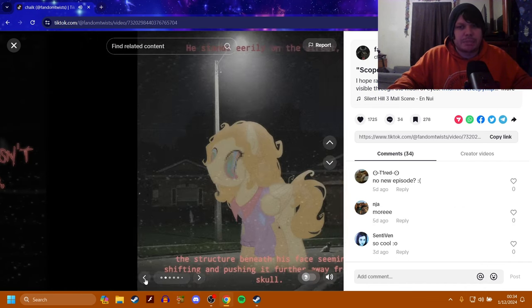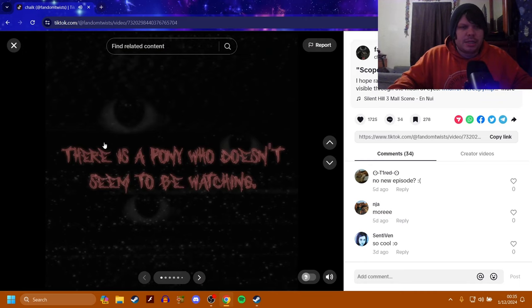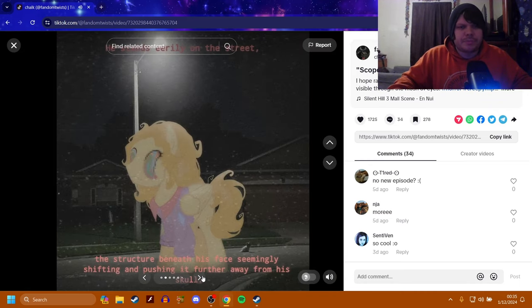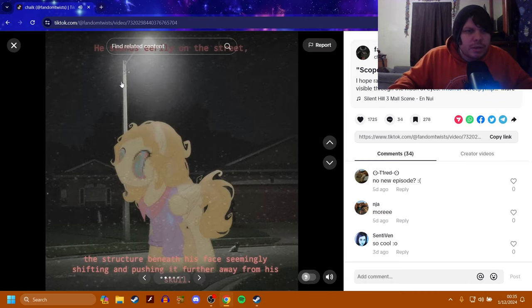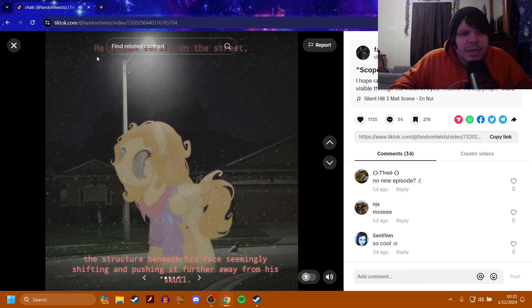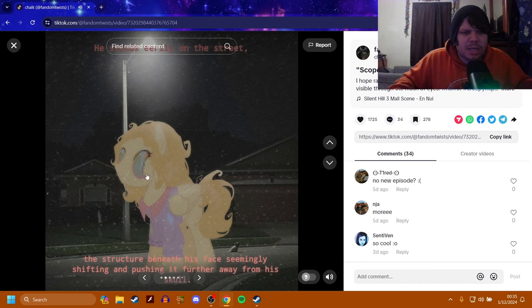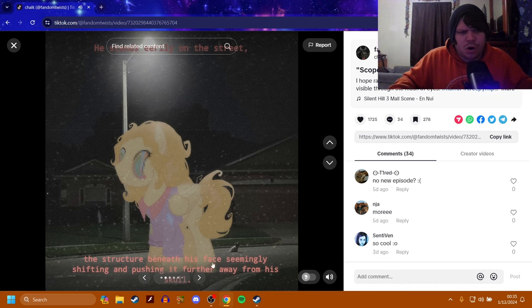Oh, this music again. There is a pony who doesn't seem to be watching. It's hard to read that with the find related content in the way. He stands eerily on the street. The structure beneath his face seemingly shifting and pushing it further away from his skull. Yeah, that's a little creepy. The face is a little creepy, but everything else looks fairly normal.